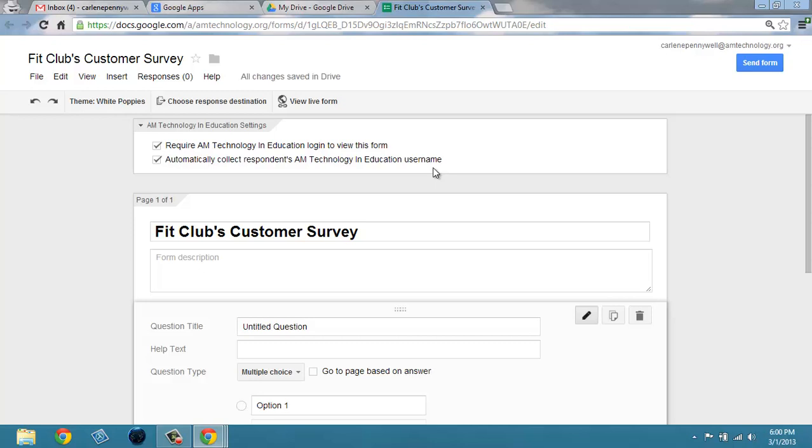If you're using a standard Gmail account at gmail.com, you won't see these options.